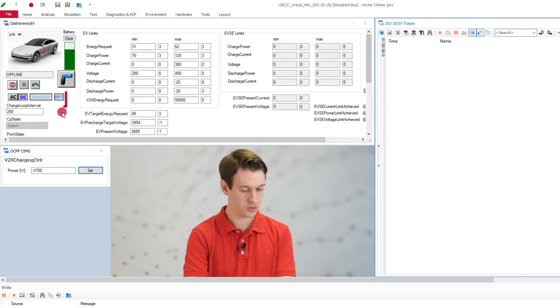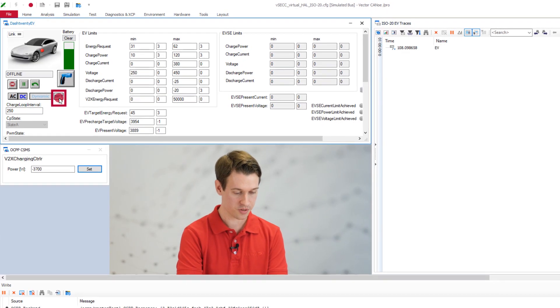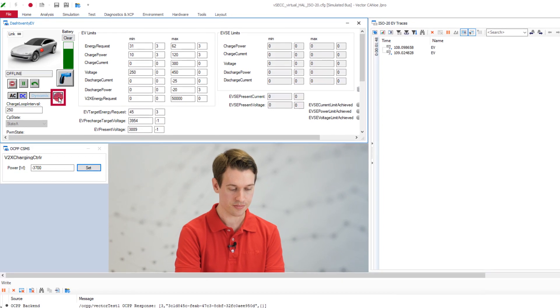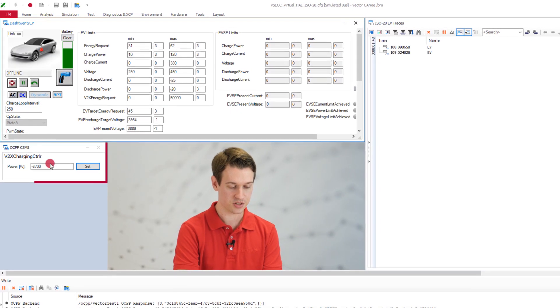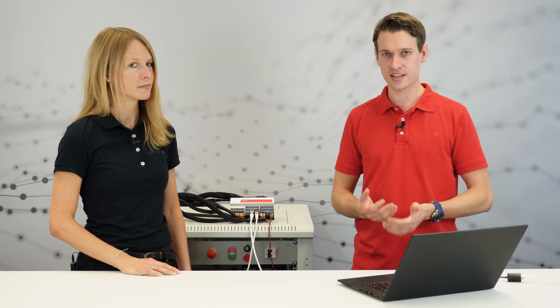And as you can see here, you can turn on or off BPT within the simulation and even set the discharging power. So in the future, there will be a standardized way to do that using OCPP 2.1, but the VSEC already allows you to set the discharging and charging power using OCPP 2.0.1 and even OCPP 1.6.